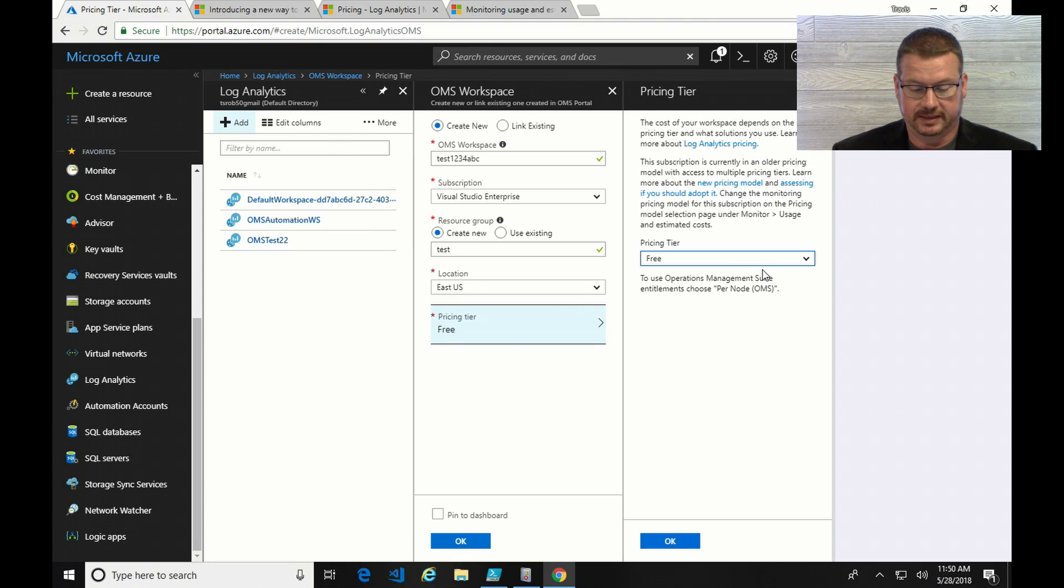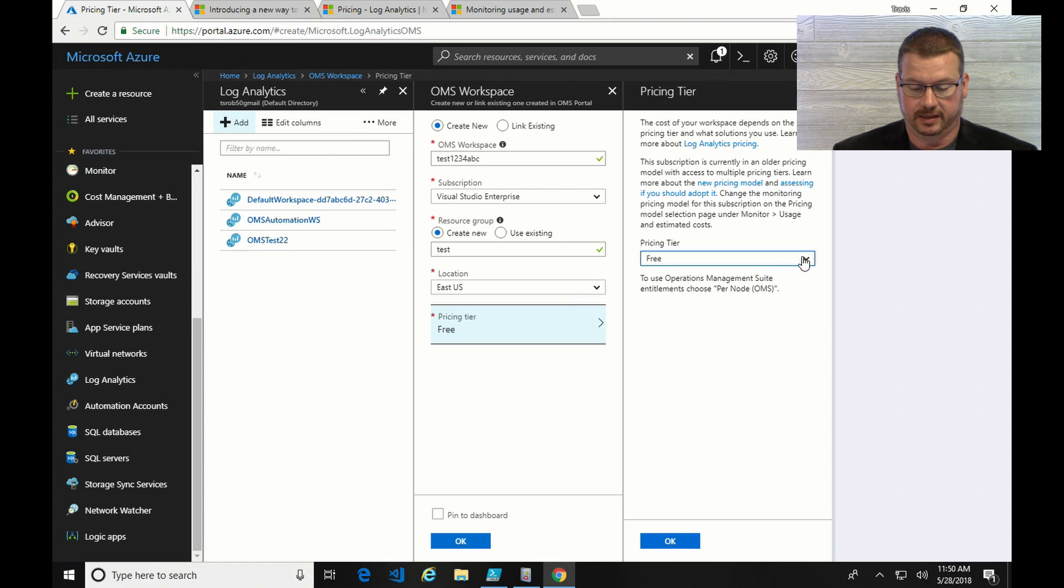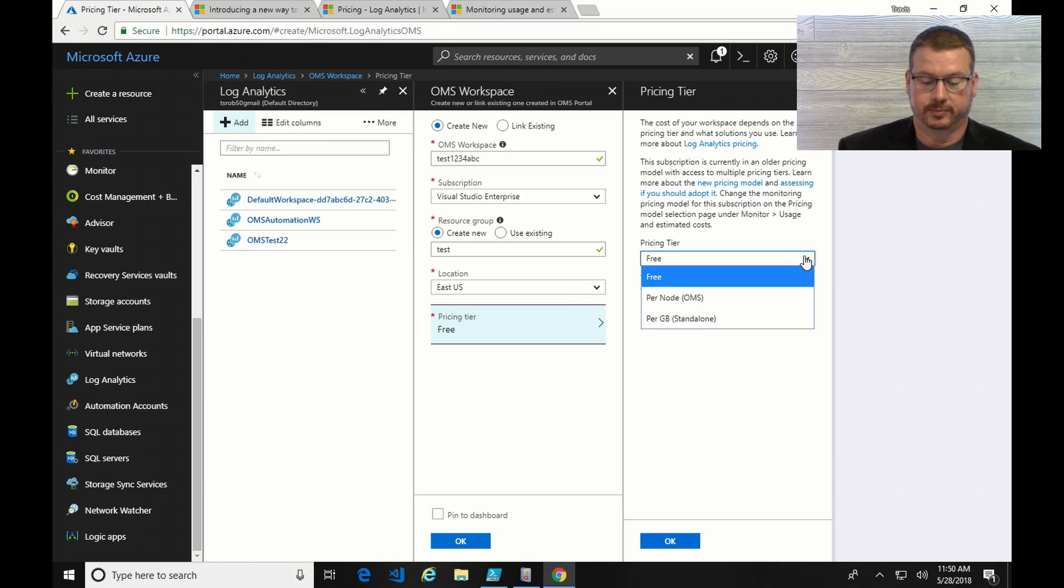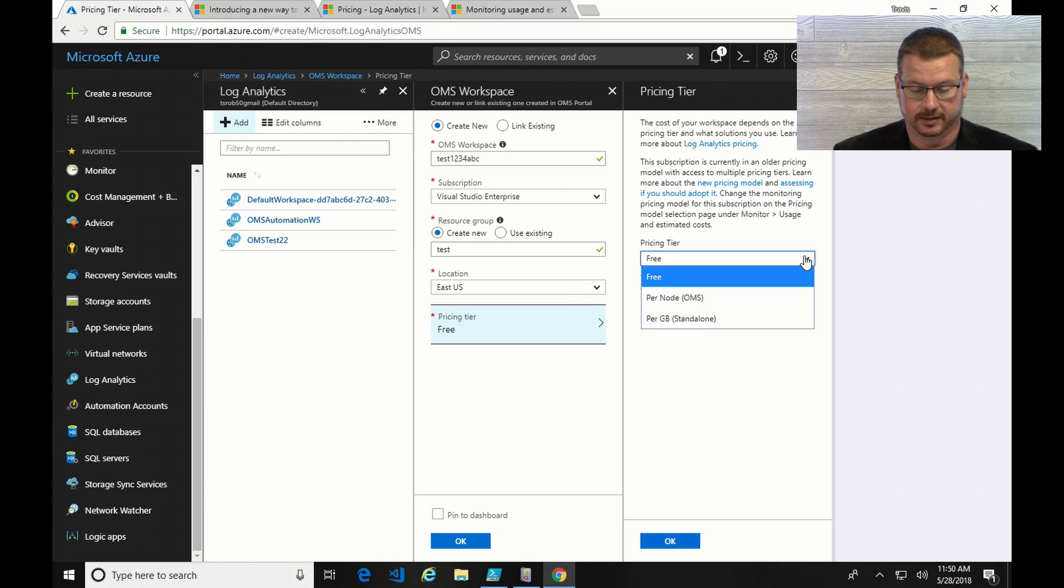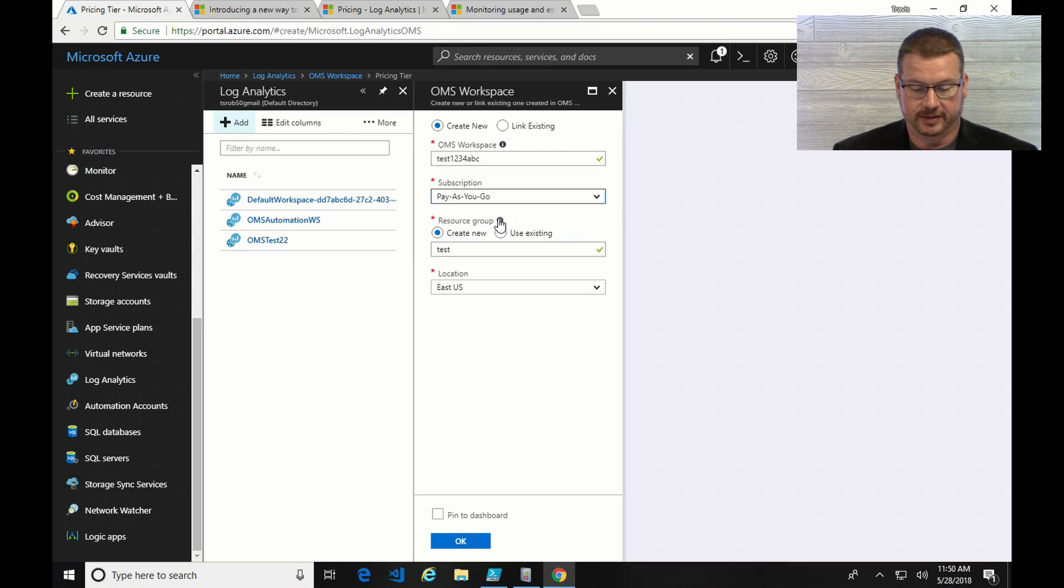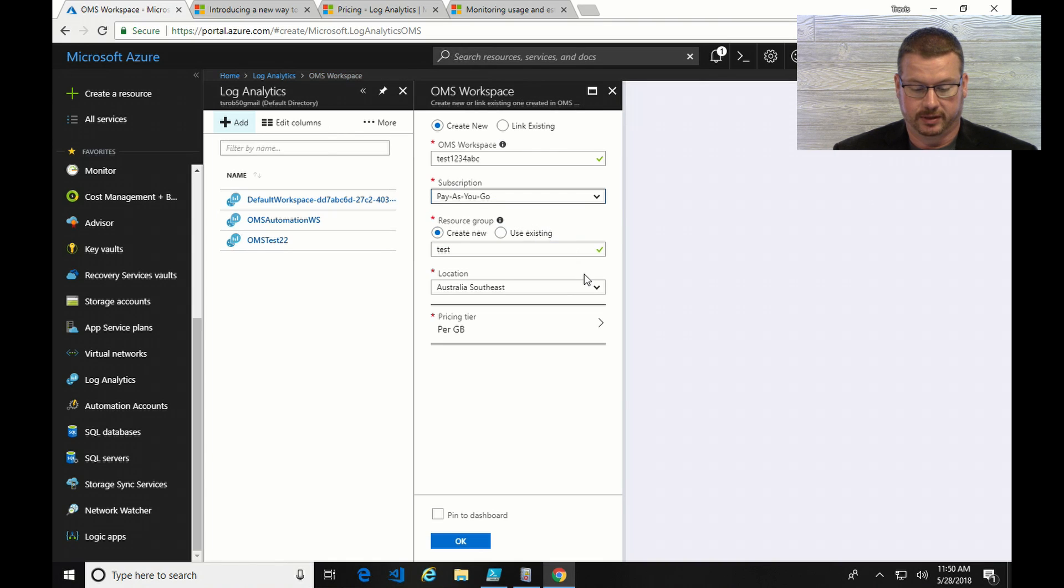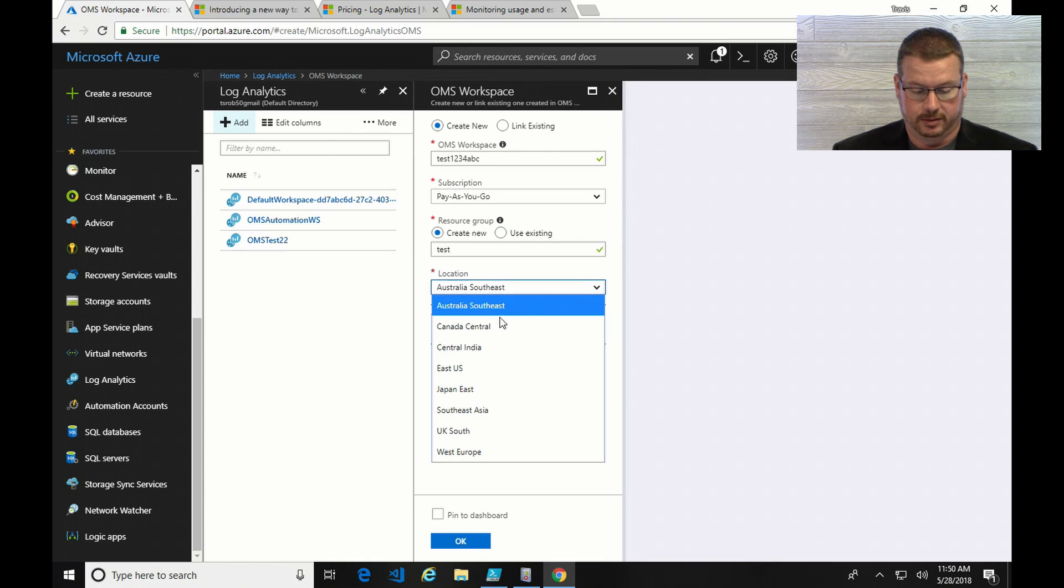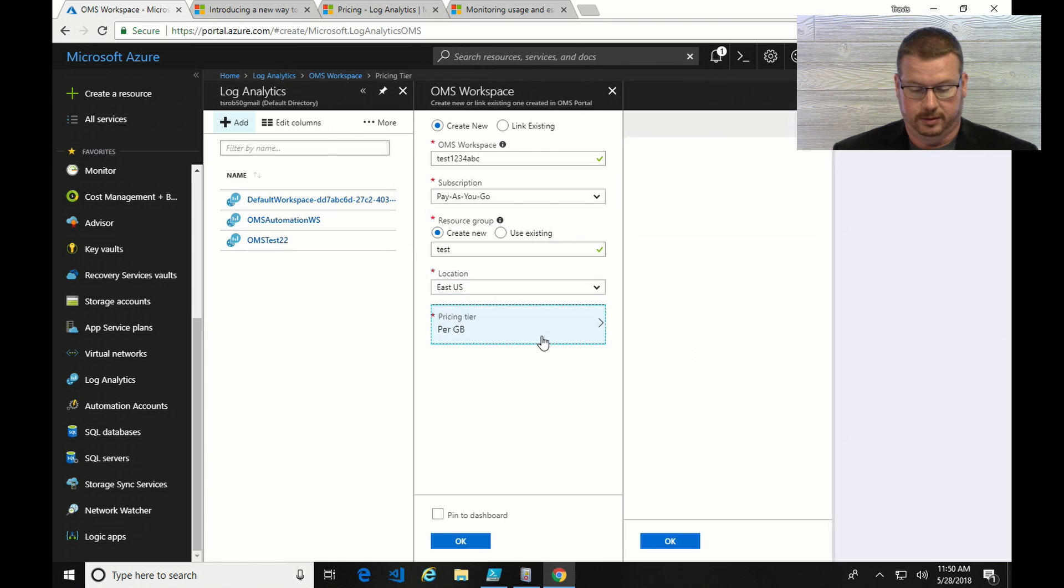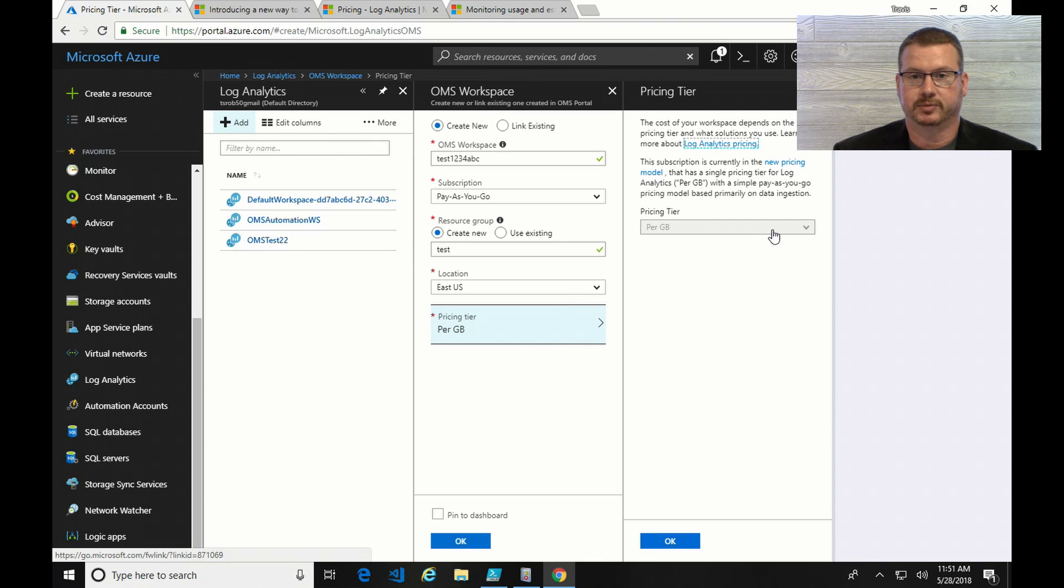So this is the subscription that I already had an OMS workspace associated with. With that, I only have the option, or I have the old options of a free per node or per gig. However, if I change it to the pay-as-you-go, you can see I only have one option and that's price per tier.